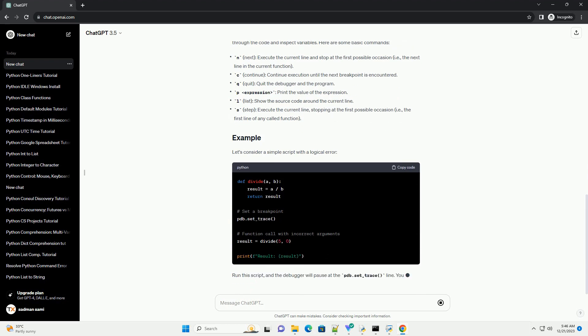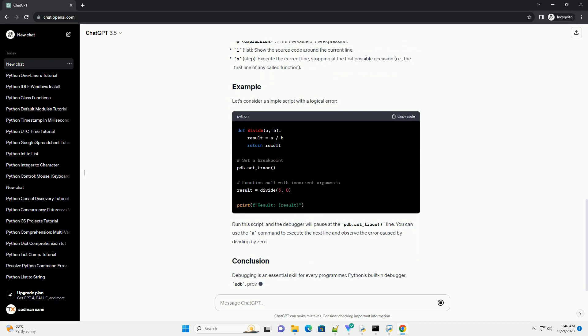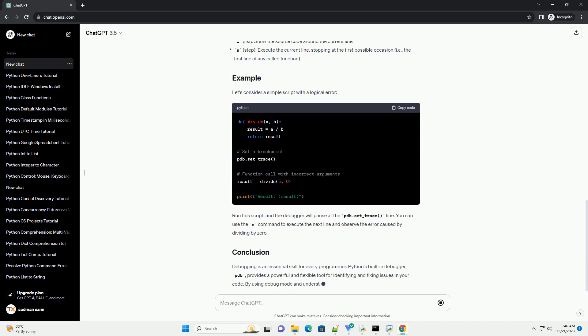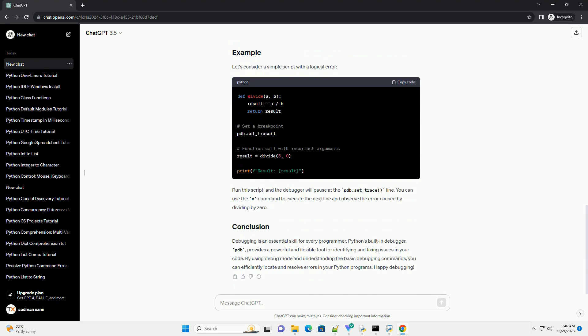A breakpoint is a point in your code where the execution will pause, allowing you to inspect variables and step through the code. To set a breakpoint, insert the following line where you want the program to pause. To run your script in debug mode, you can either use the -m pdb option from the command line or add the following line at the location where you want to start debugging.